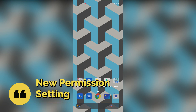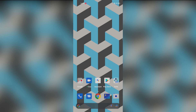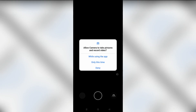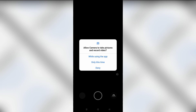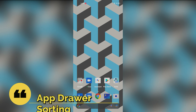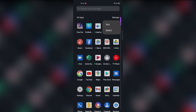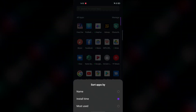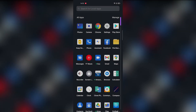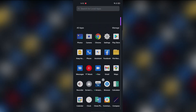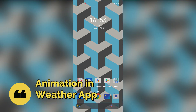Next, in Realme UI 2.0 there is a new permission setting. Every time you open a new app, you can manage its permissions. There is a manage option and a sort option, allowing you to select apps and control their permissions by name.